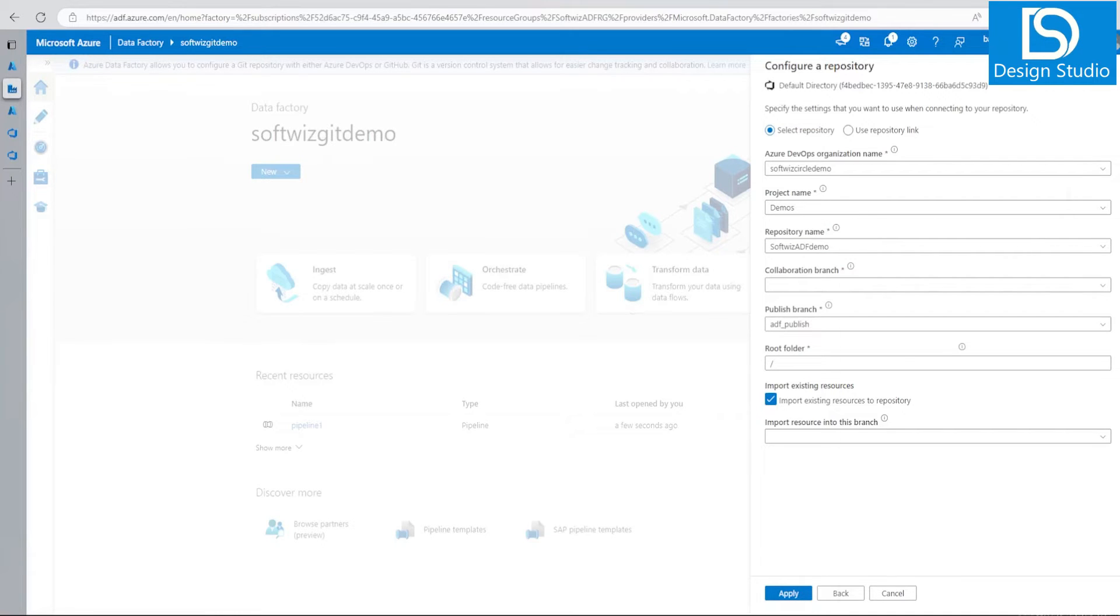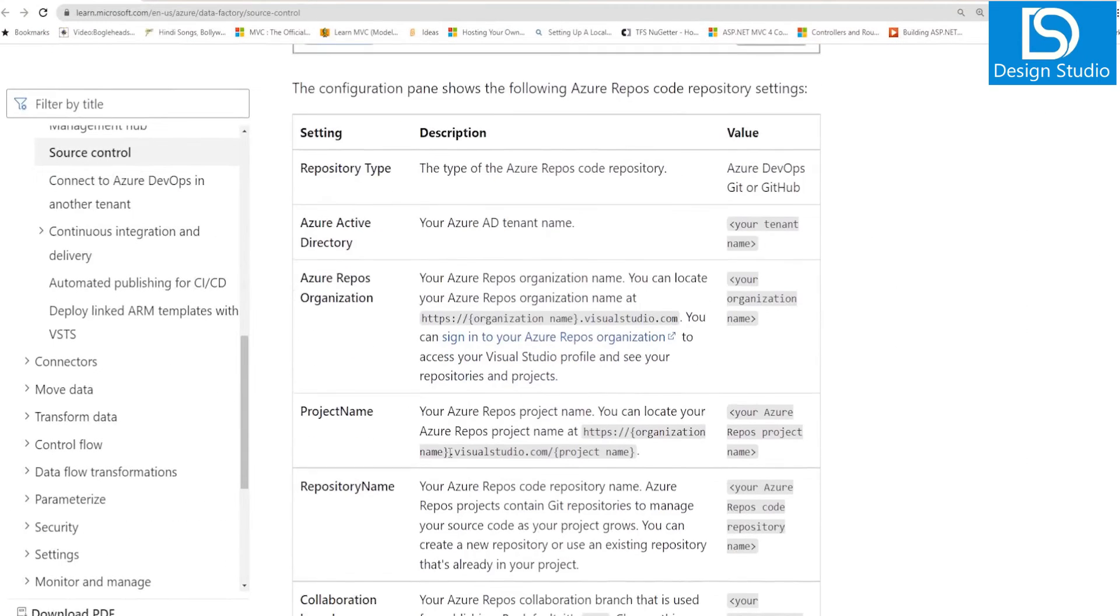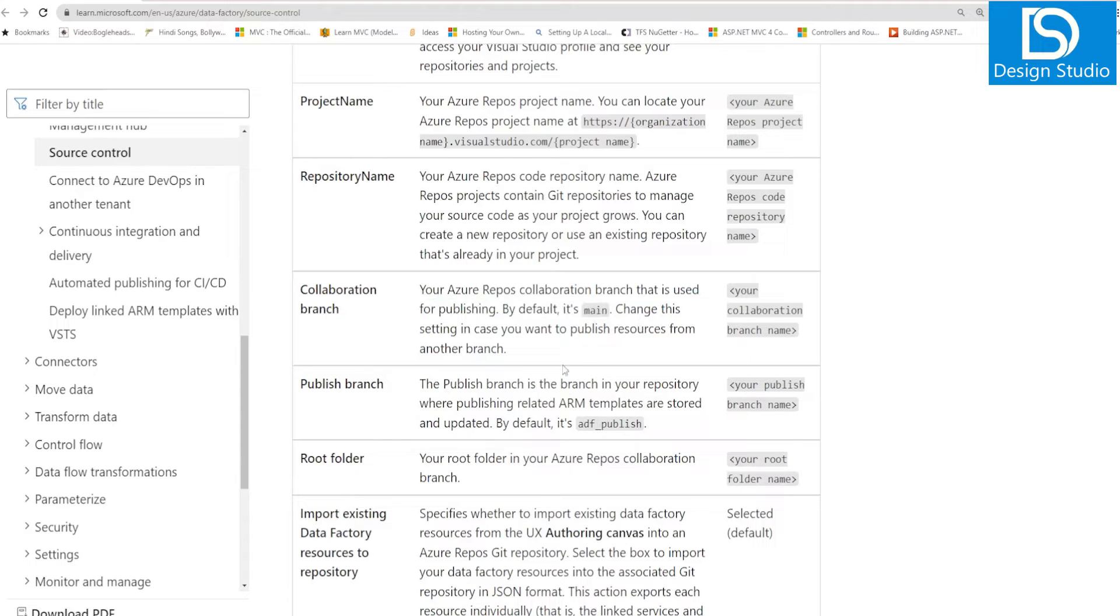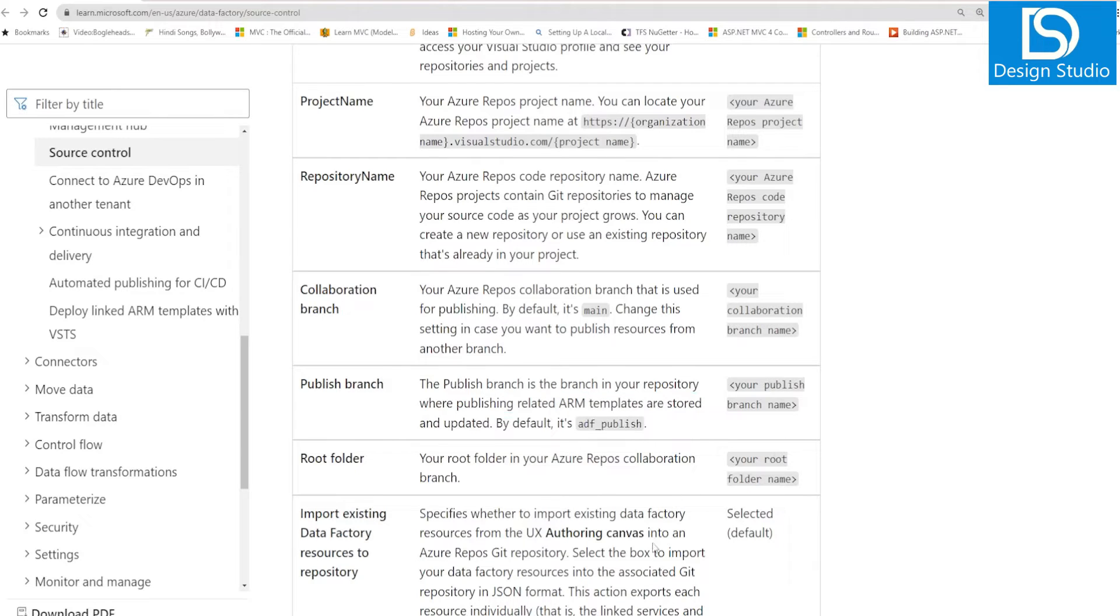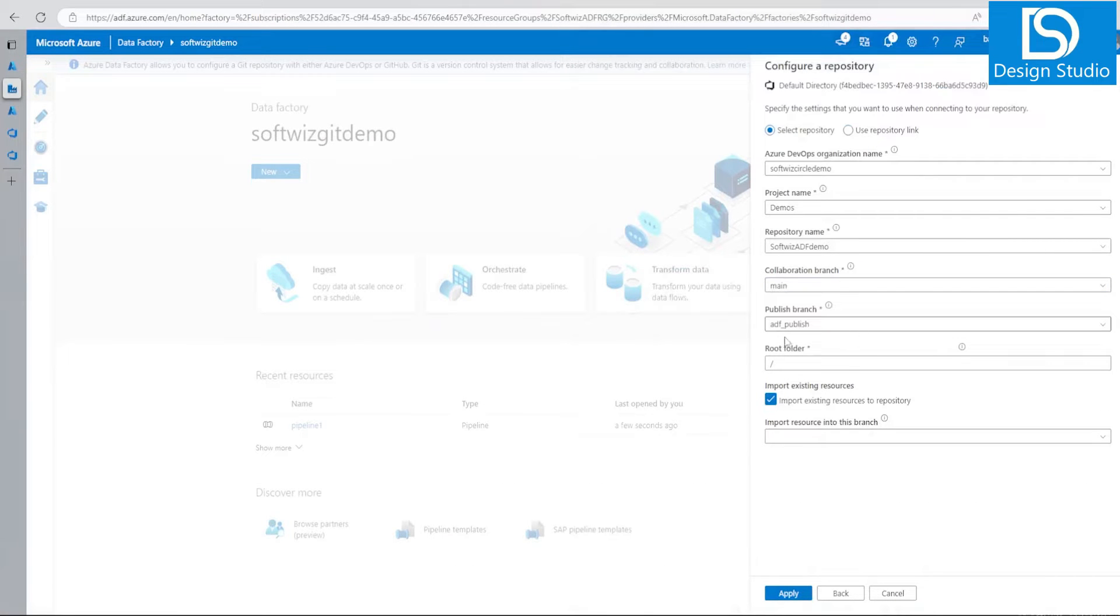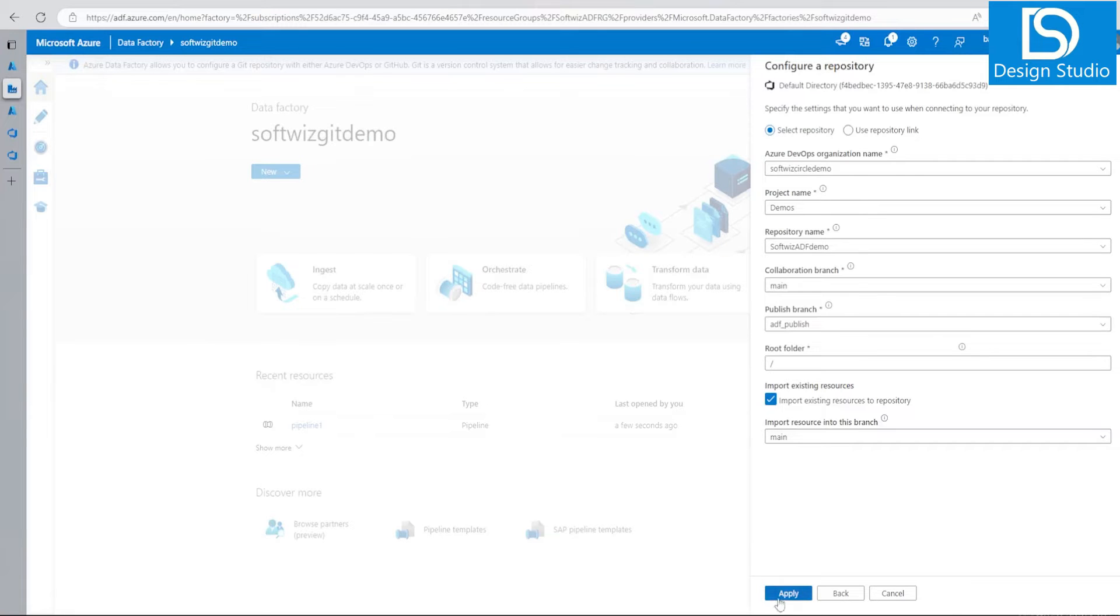If we see the documentation, the collaboration branch is generally by default main, from where we will do publishing. And the publish branch is where our publish-related ARM template is. This is just best practices, but you can do it your own way too. Let me put the collaboration as main branch, publish branch I am going to keep as ADF publish, root folder as that one, and import resources into this branch. Let me apply this.